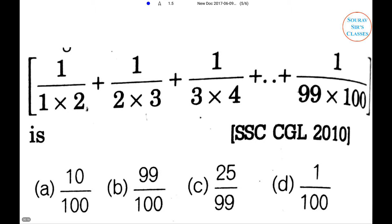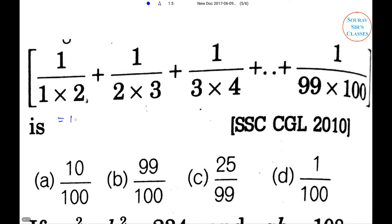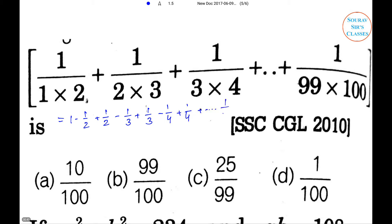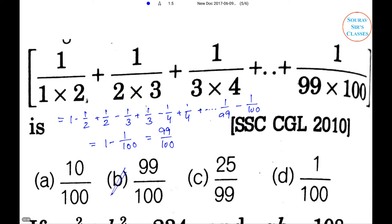The four options are: 10/100, 99/100, 25/99, and 1/100. Solution: we can write this as 1 minus 1/2 + 1/2 minus 1/3 + 1/3 minus 1/4 + ... + 1/99 minus 1/100, which equals 1 minus 1/100 = 99/100. So option B is the right answer.